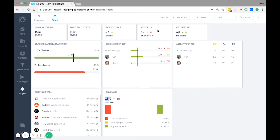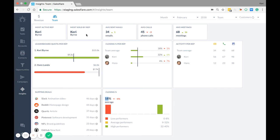Here you have your team insights. Up top you have most active rep. This is calculated by counting the sum of all activities. So all emails plus phone calls plus meetings. The most sold rep is the user on your team that's won the most opportunities in this period.